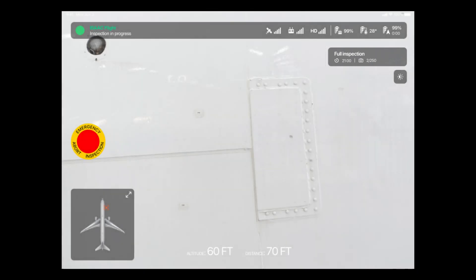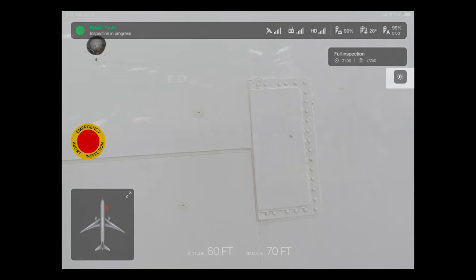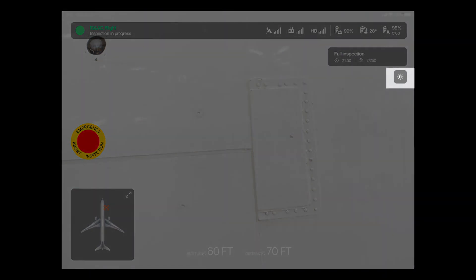Below these indicators, the remaining time of the inspection is shown, as well as how many pictures have already been taken so far. Below this, you can find the brightness level button. With this button, you can adjust the brightness level of both the live feed as well as that of the actual inspection photos.